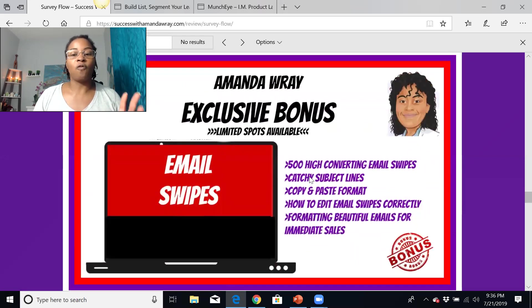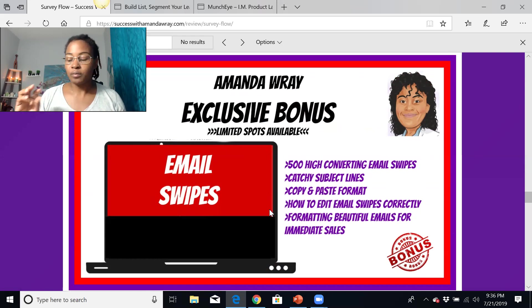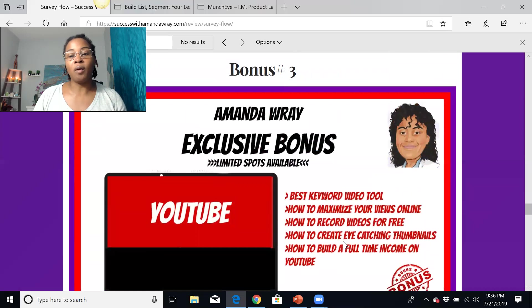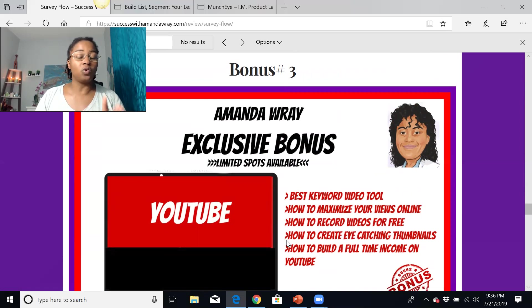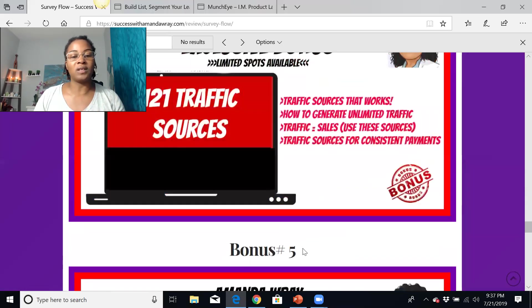The second bonus is 500 high-converting email swipes that you can send out to any list. You can take these email swipes, tweak them as needed, and use them to send information out to your list. The third is a YouTube bonus covering keyword tools and training on how to use YouTube — which I use on a weekly basis to generate traffic. The fourth bonus is 121 traffic sources you can tap into to get unlimited traffic to your business.